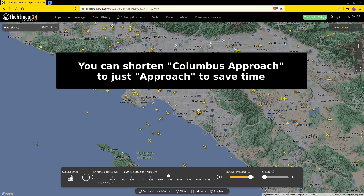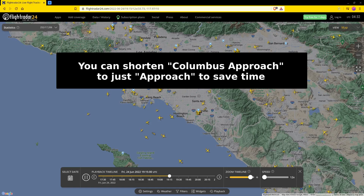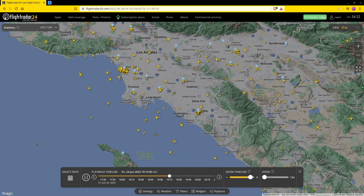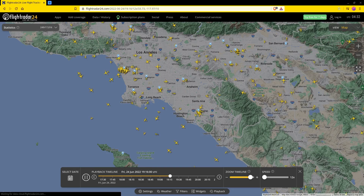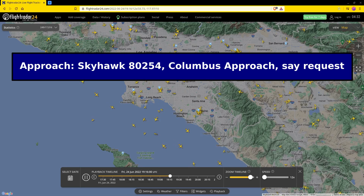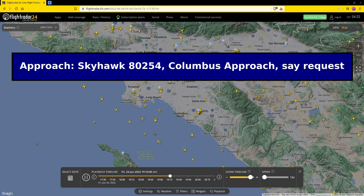As a side note, when the frequency is busy, some controllers prefer if you omit the facility name and simply address them as Approach. When the controller is ready, he'll usually say, 'Skyhawk 80254 Columbus Approach, say Request.'